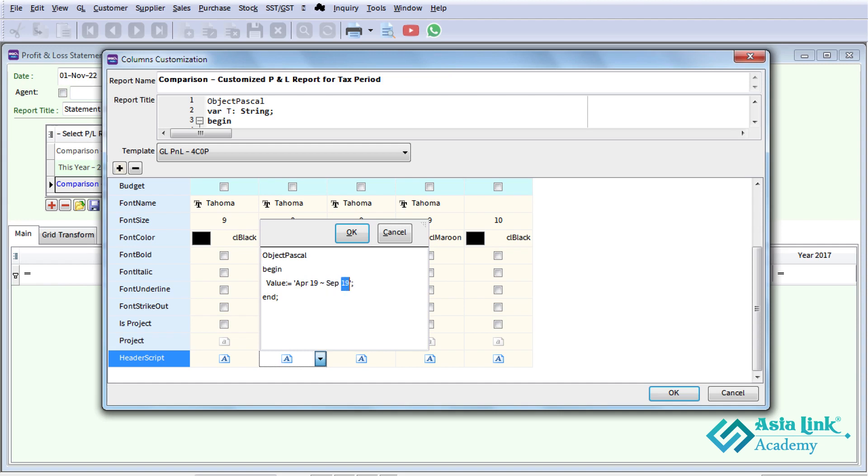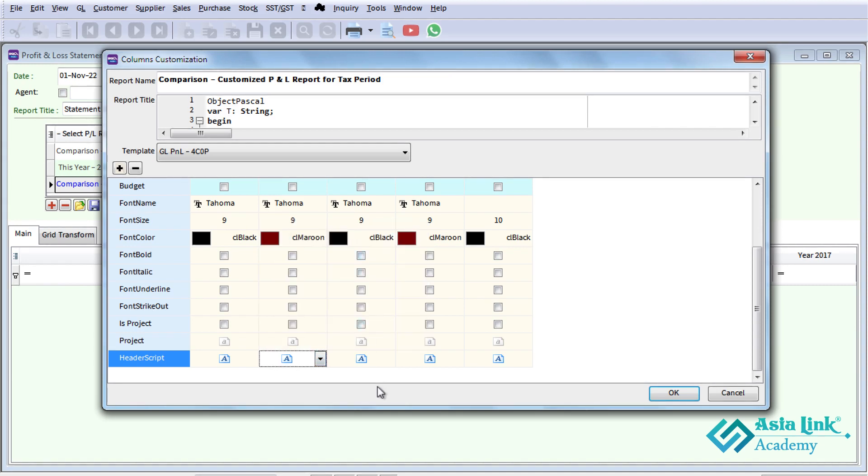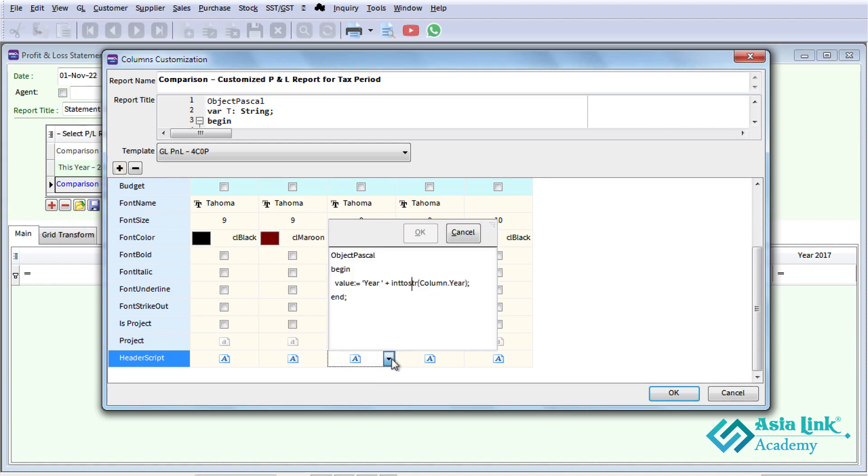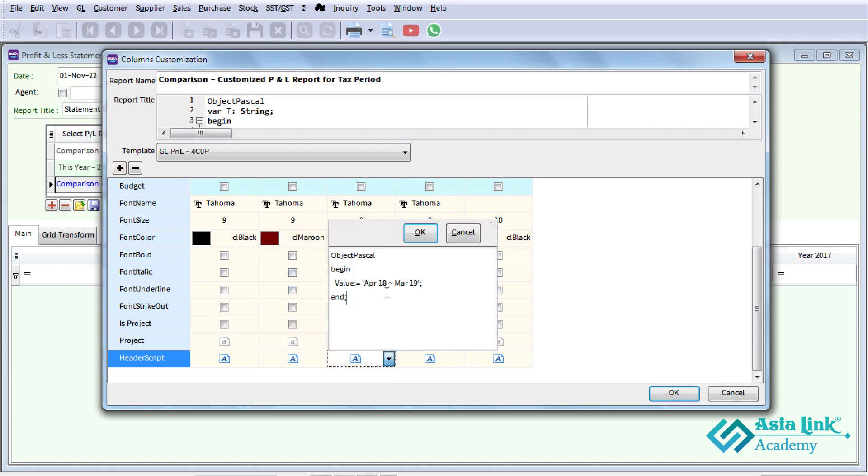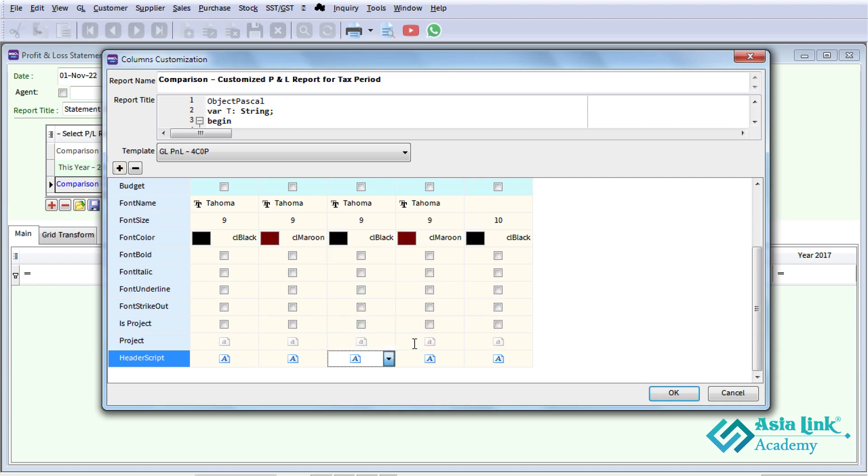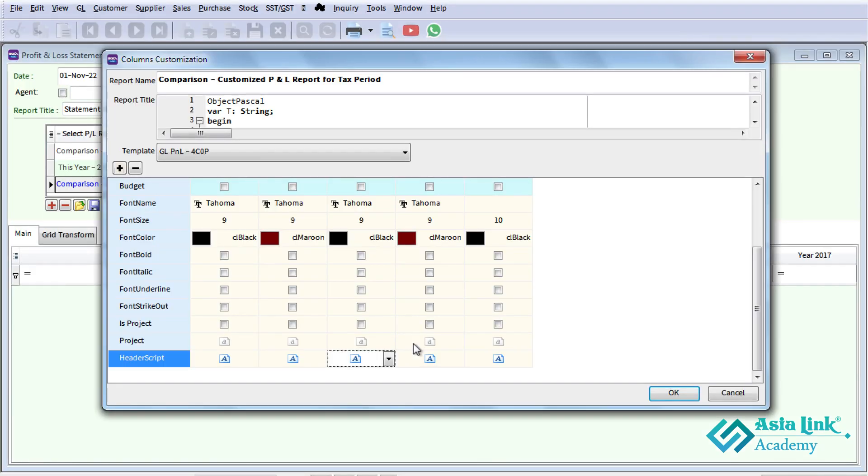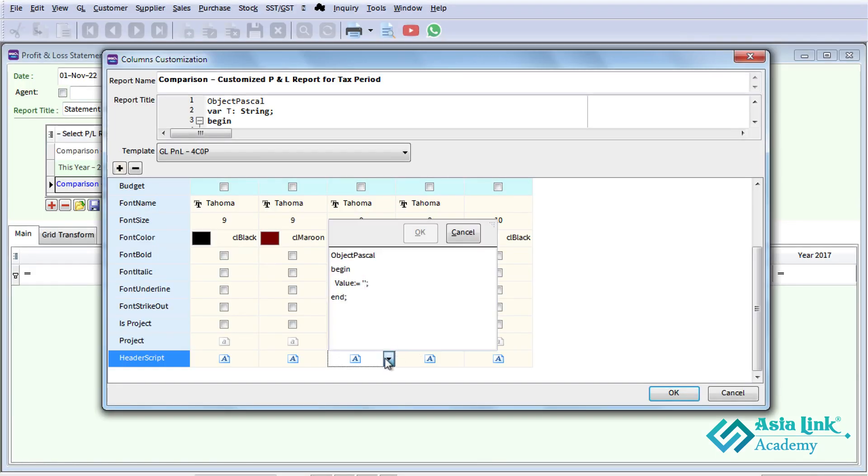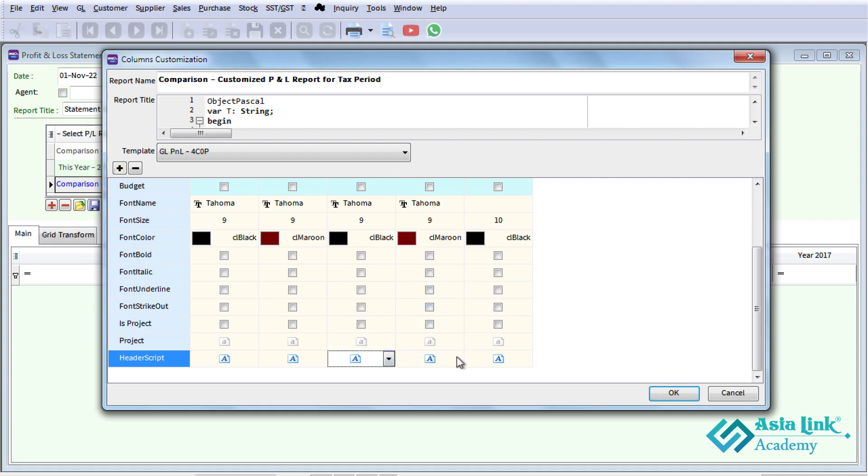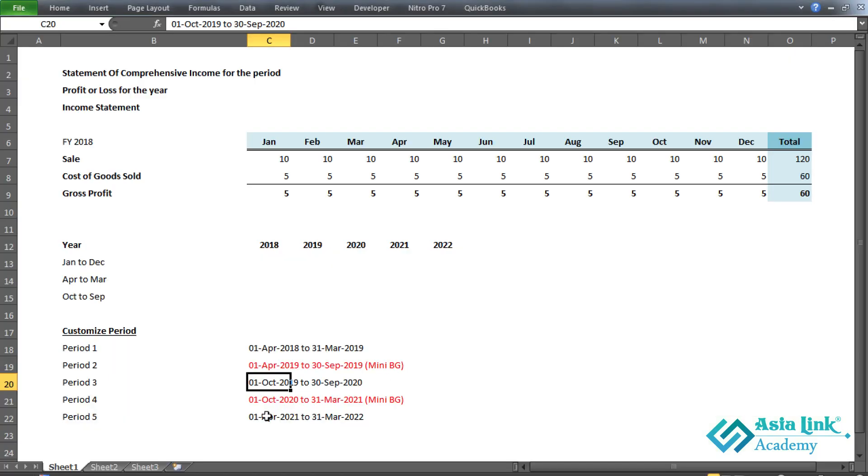For September, if the report is not clean, based on your settings, click out over. For September, if you don't require a mini budget, you can configure that.